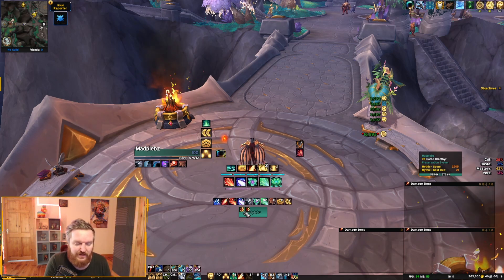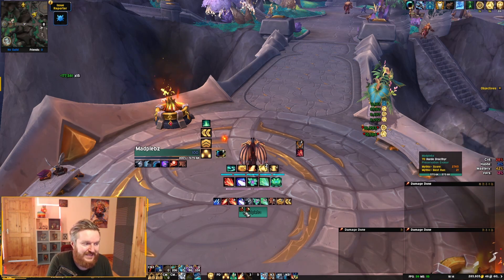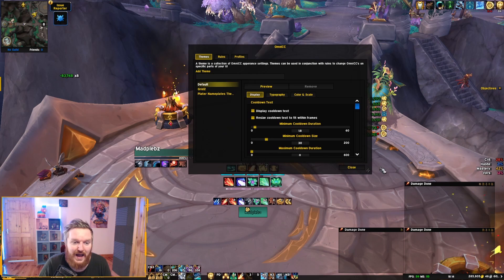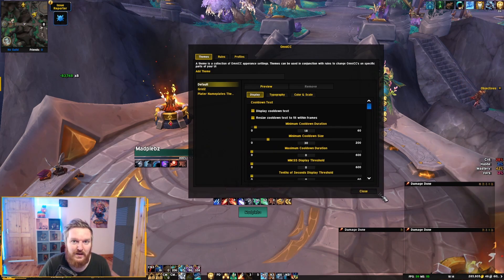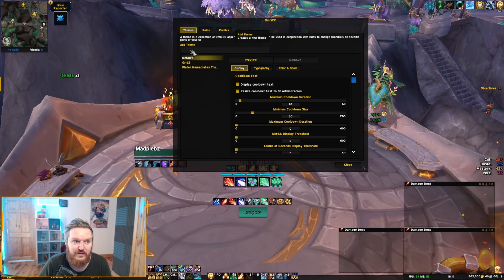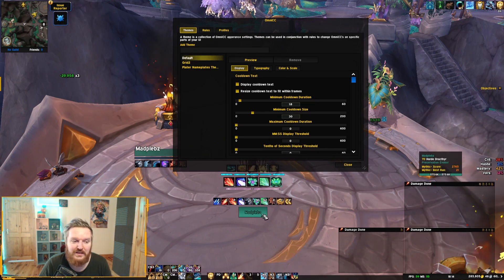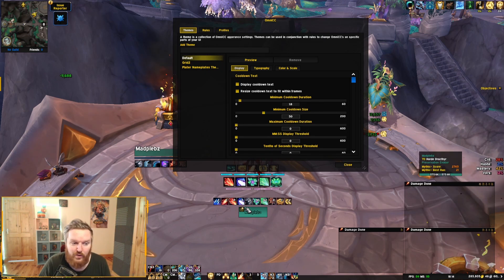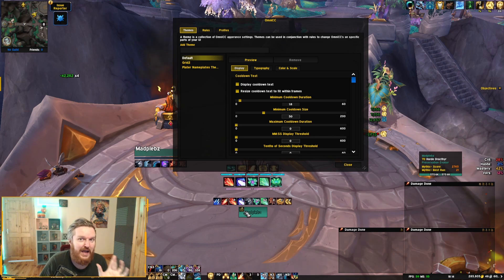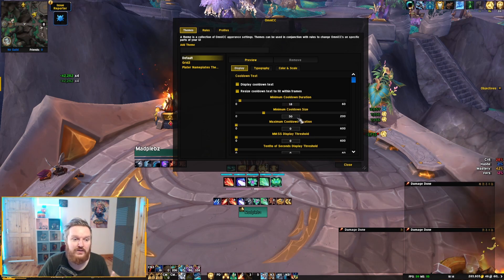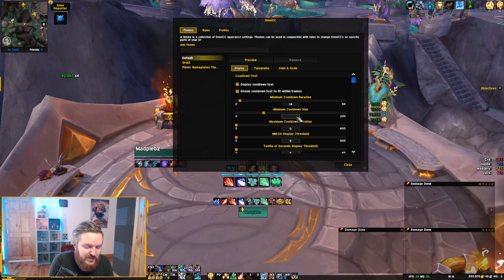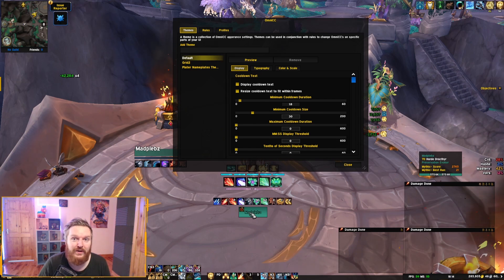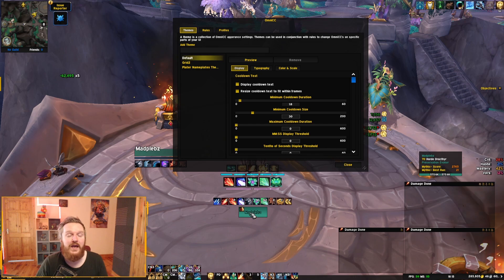For the cooldown numbers you see on the icons, you need the OmniCC add-on. Use /omnicc to access its settings. Go to the Default section and check the 'Minimal Cooldown Size' — if it's set too high (like 50), cooldowns won't display on small icons. Set it to around 20 or 30 so cooldowns show on all Grid 2 ability icons.